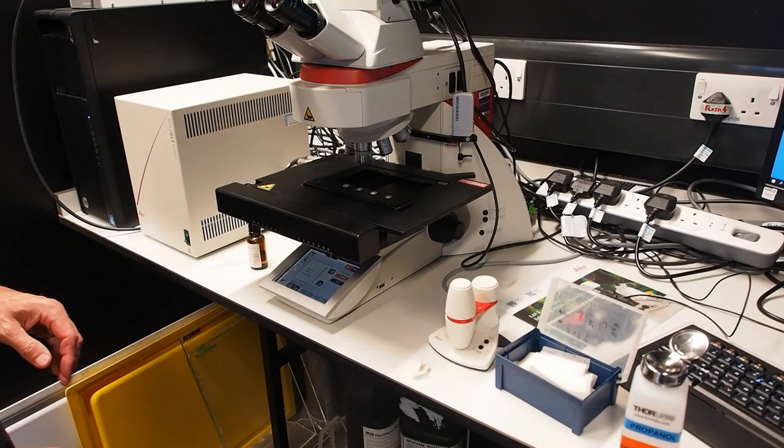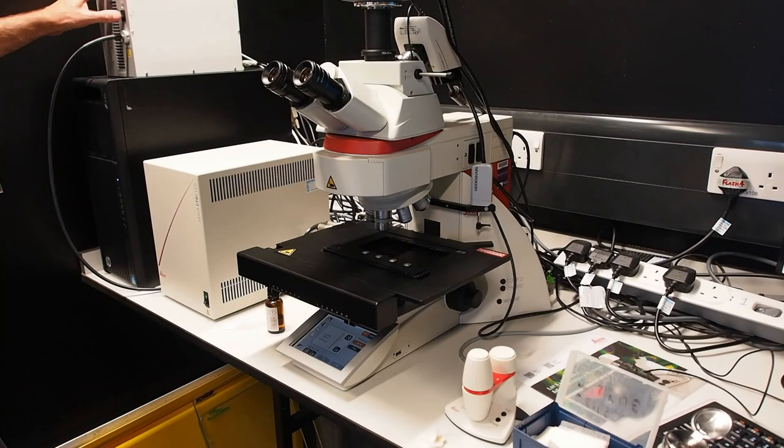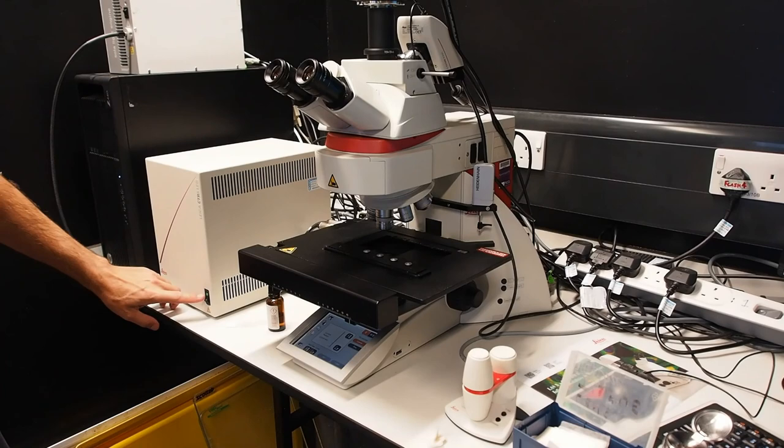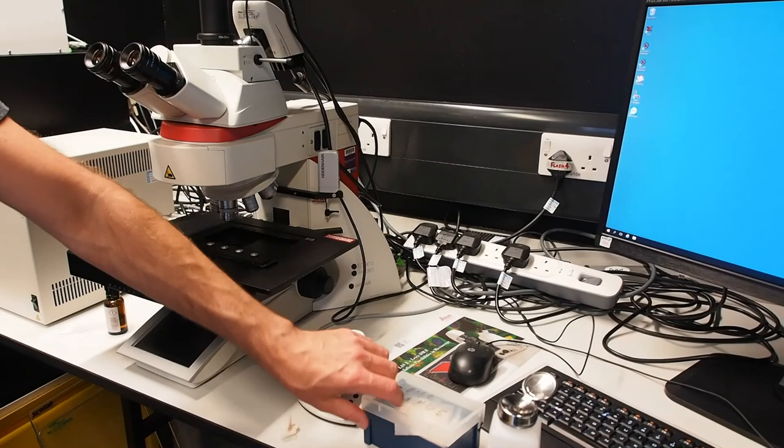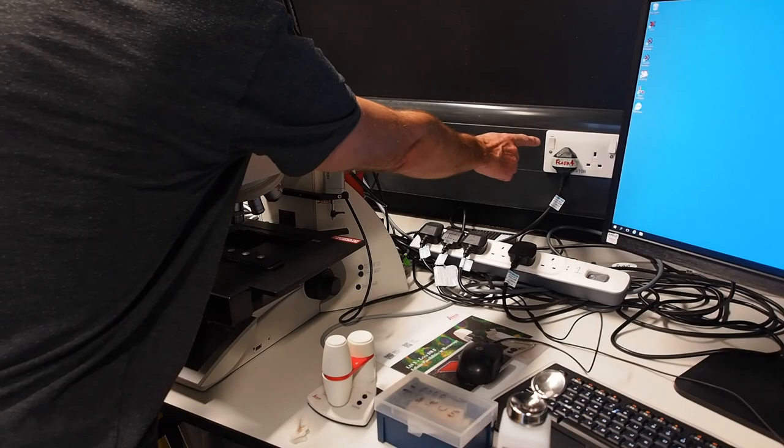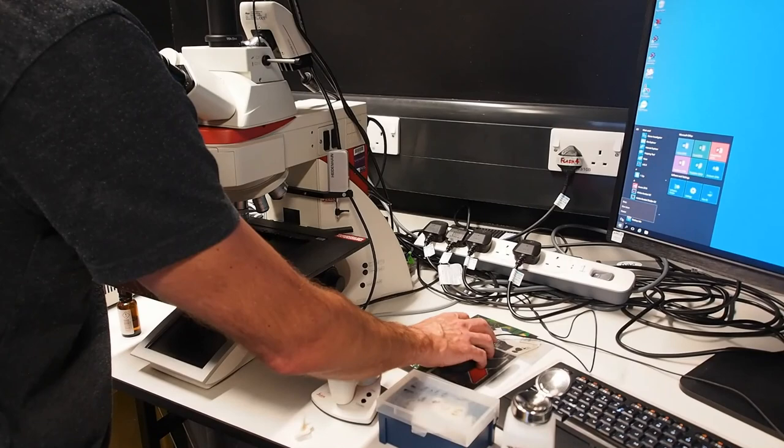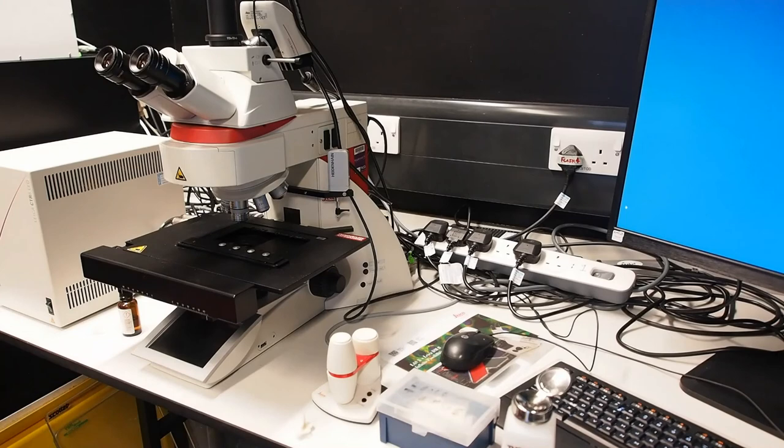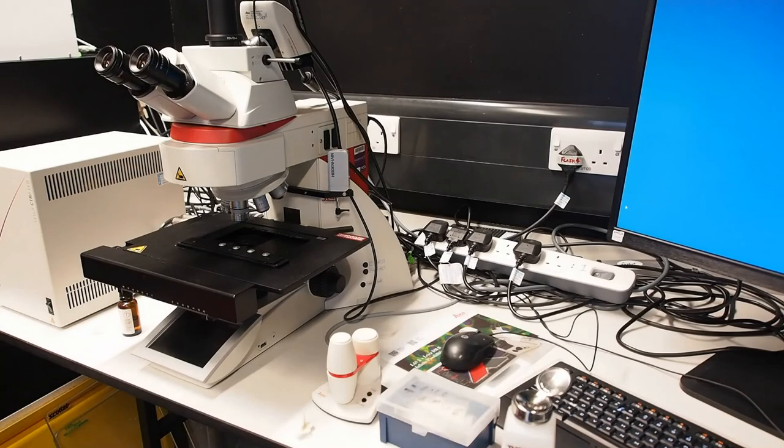Now you can close down the software and hardware. Ensure all images are saved and LASX is closed. Switch off the fluorescence lamp by switch number 2 and then number 1 at the rear. Power off the microscope by switching off the CTR control box. Switch off the wall plug labelled Flash 4. Shut down the PC and replace the dust cover on the microscope. Once the PC has finished shutting down, the extension socket power can be switched off.